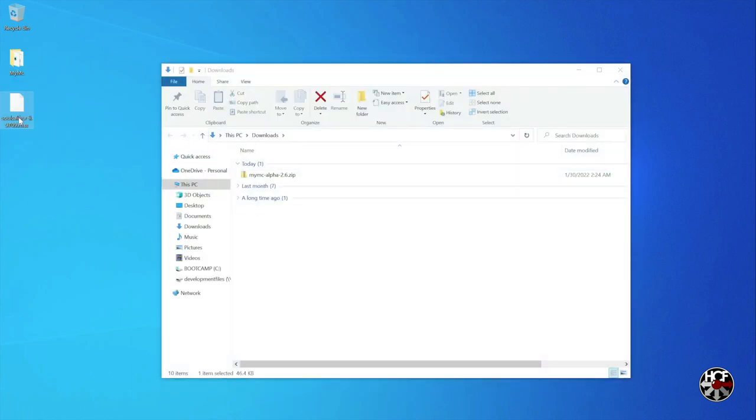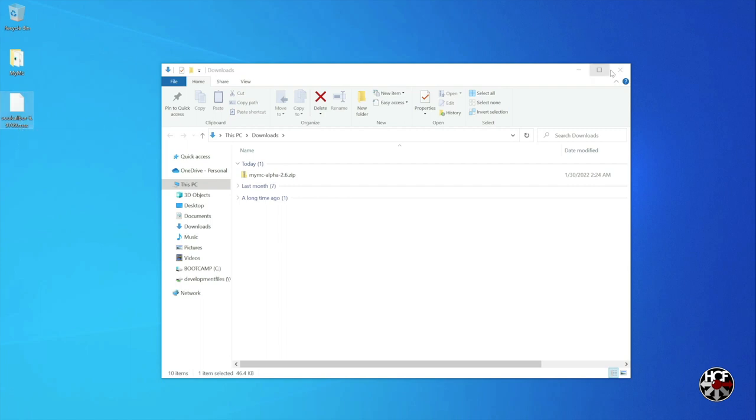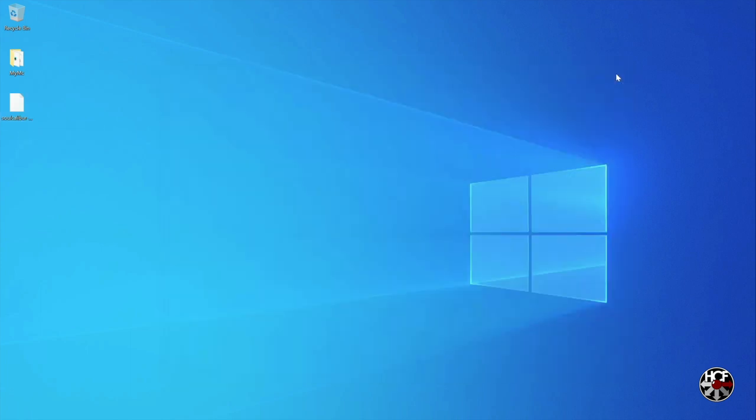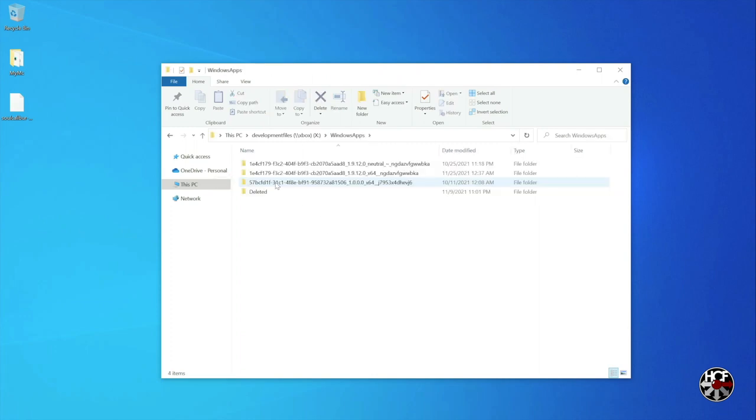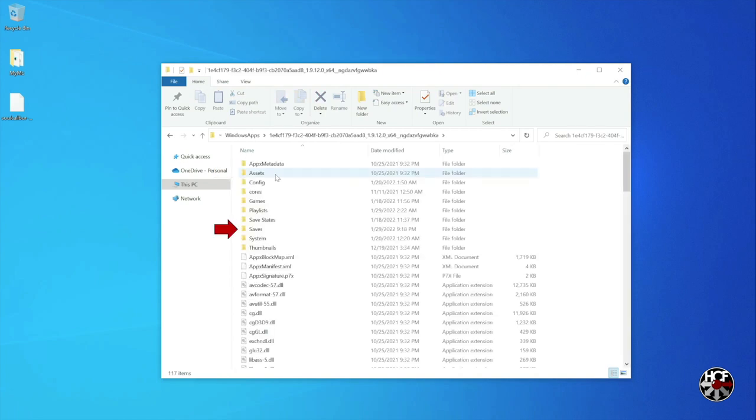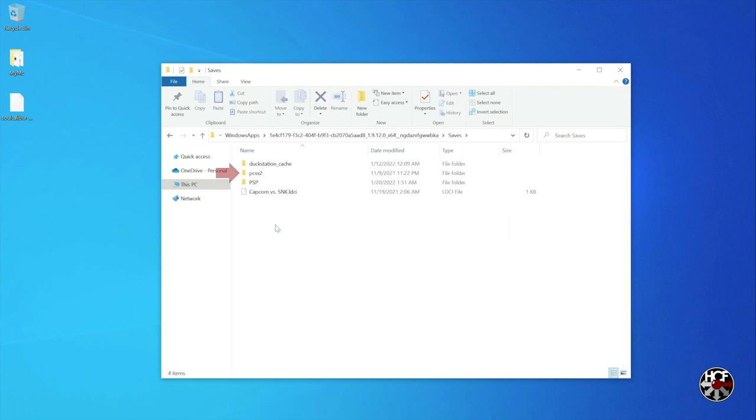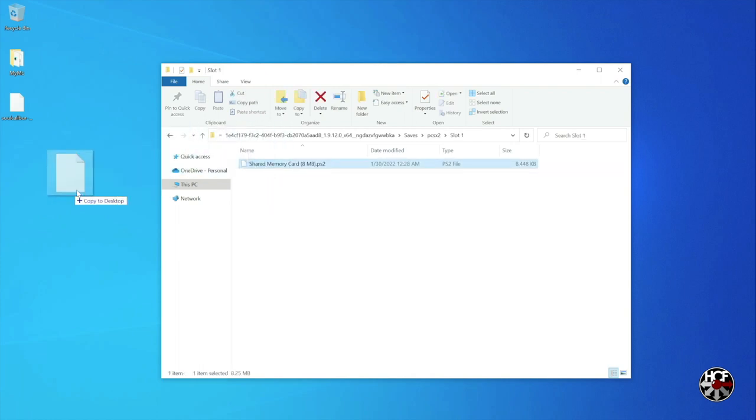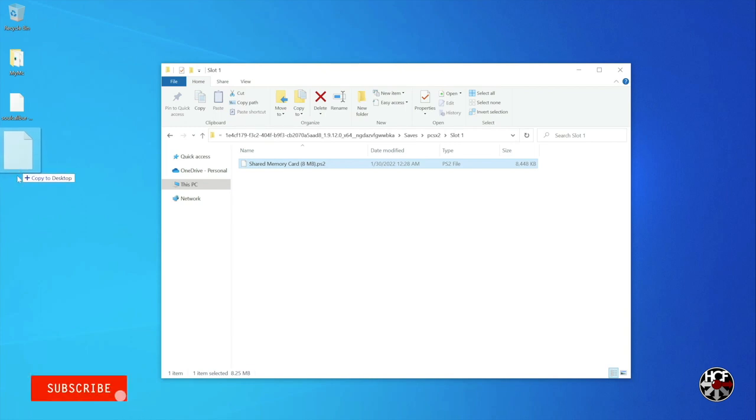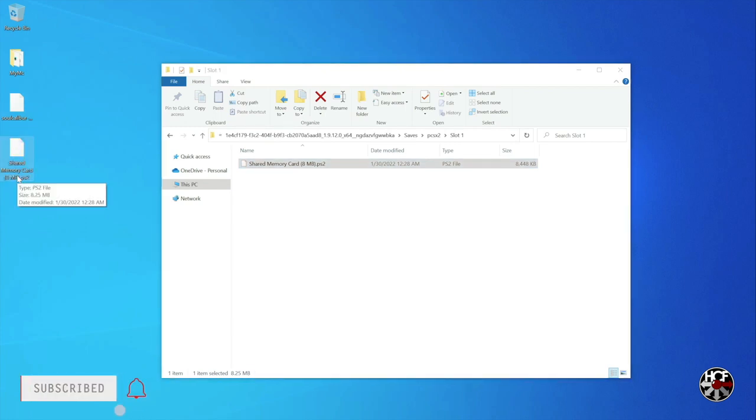Finally, we're going to grab the virtual memory card we want to add the save to from our RetroArch installation. So in order to do that, open up your Xbox file share and click on the Windows apps folder. Select the RetroArch installation, and then click on the saves folder. Click on the PCSX2 folder, and within that select the folder of the memory card you want to add to or backup. And then within the memory card folder, grab that file, drop it onto your desktop, and minimize the Xbox file share window.